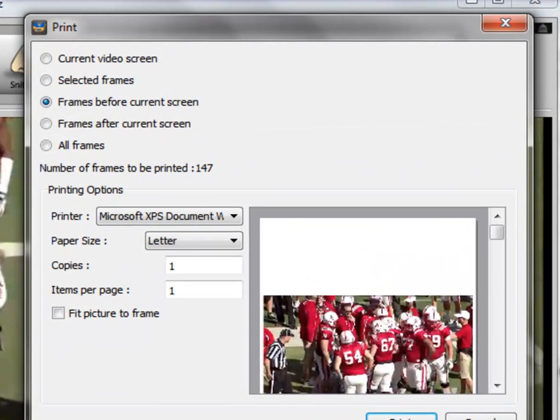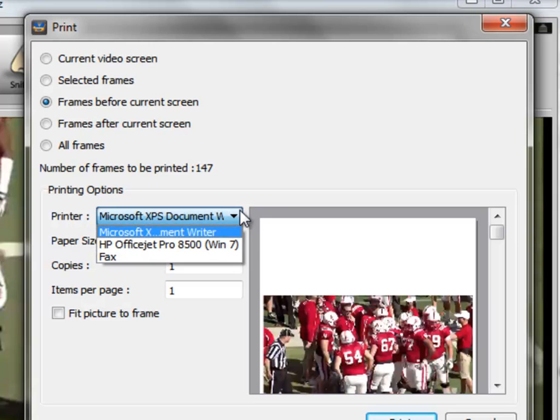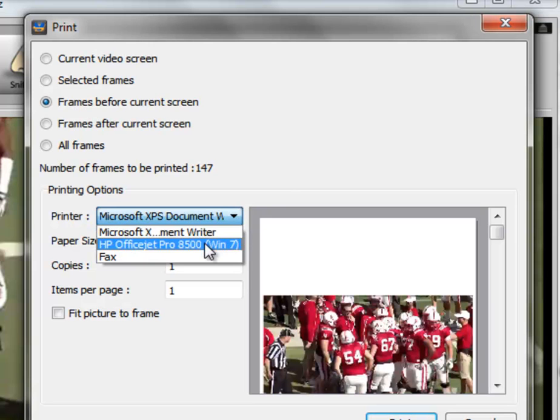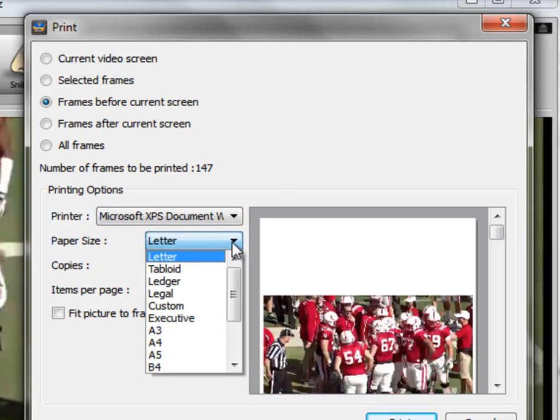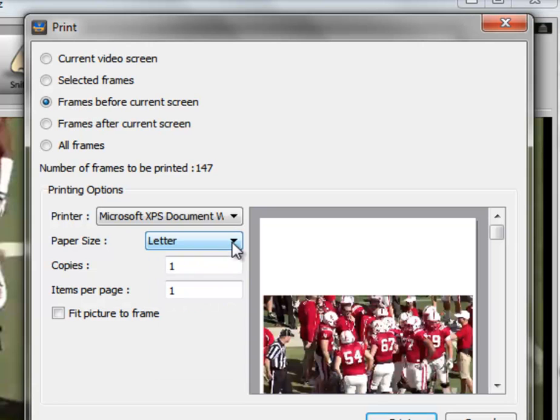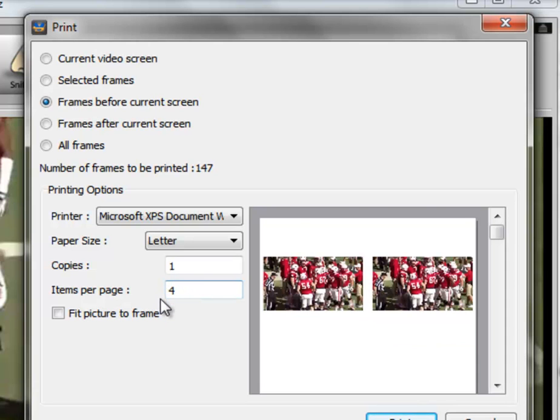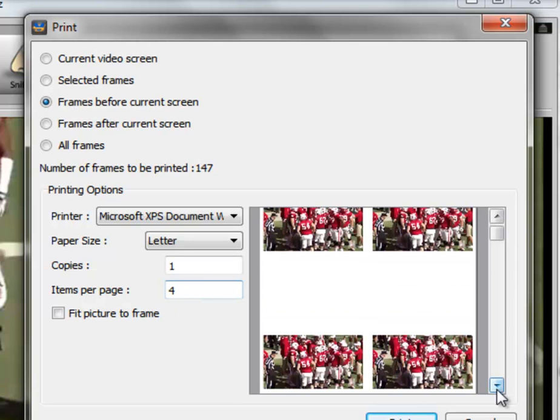The other options here at the bottom are simply you can select the printer which you want to use. You can select the letter size, and you can select the number of copies and the number of items per page. So if we wanted to put four in here, that's obviously going to give us four items per page.